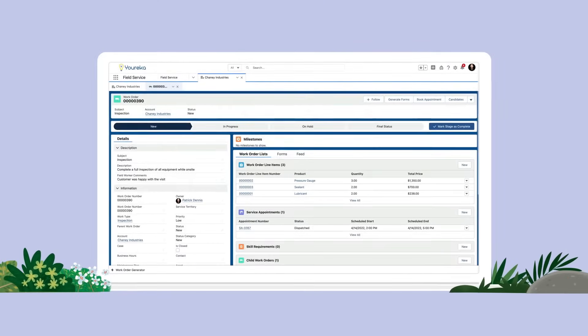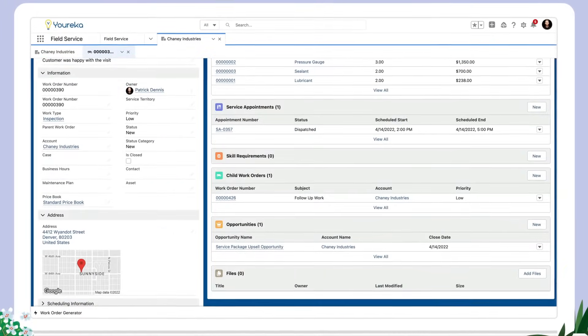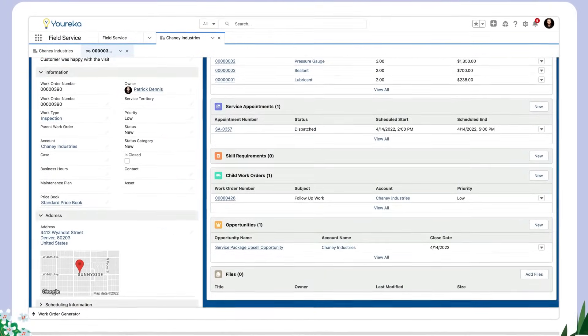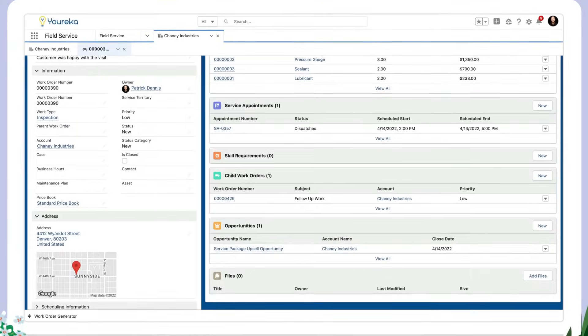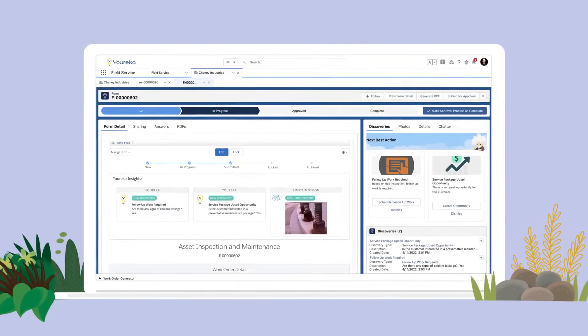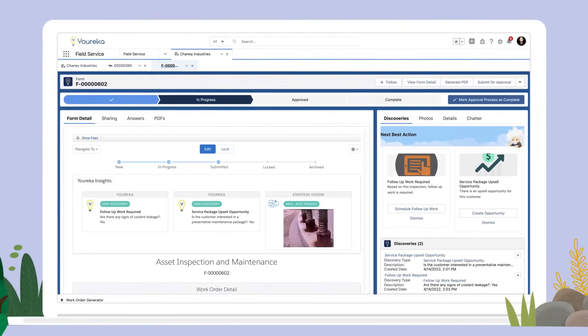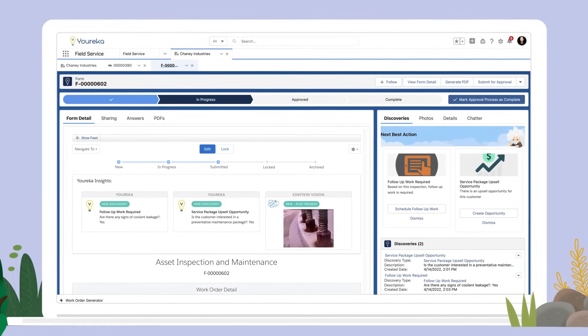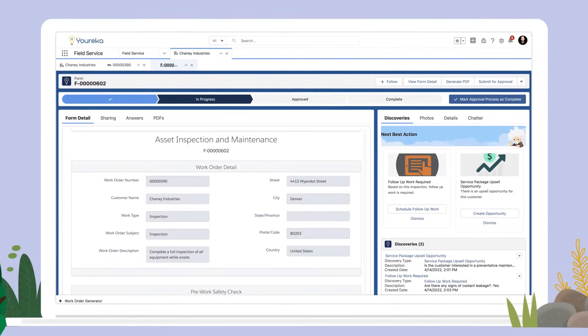Map form fields to Salesforce objects with a simple click to capture complex data without coding. Information captured in Eureka forms is immediately available in Salesforce to review and report on.